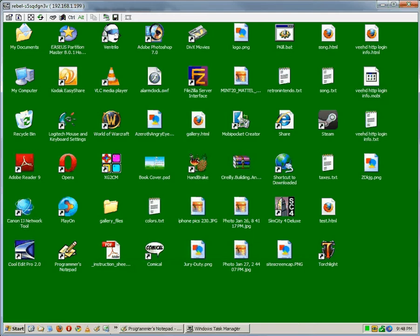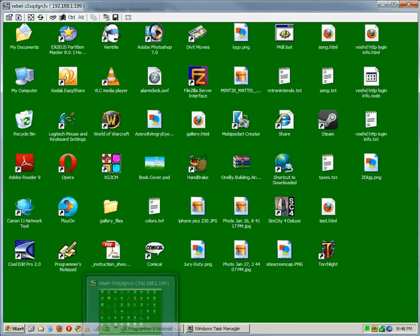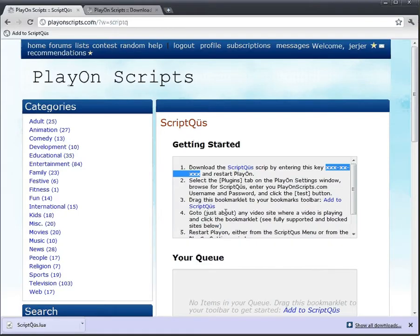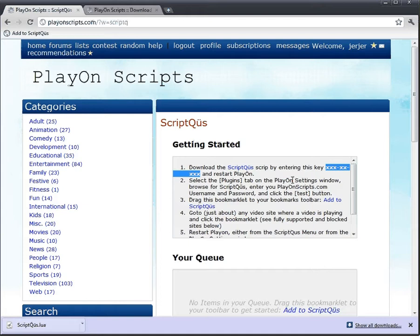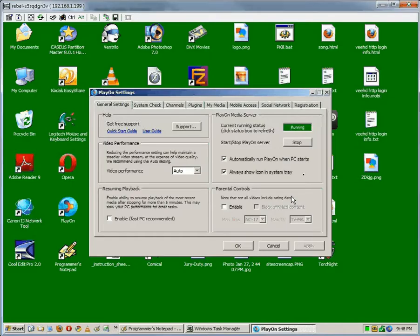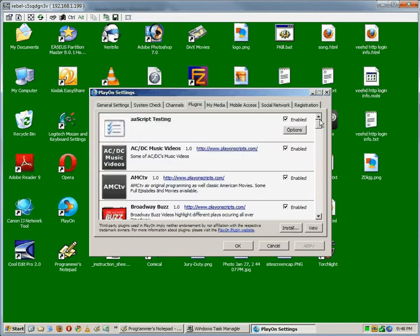That's loading. I VNC into my PlayOn box, my media server. So while that's loading, we'll look at the next step. Select the Plugins tab on the PlayOn Settings window. Browse for Script Queues. Okay, plugins. Let's go to the Script Queue.